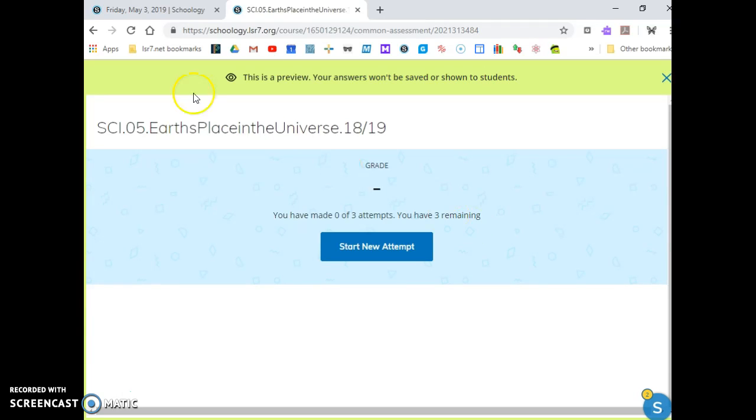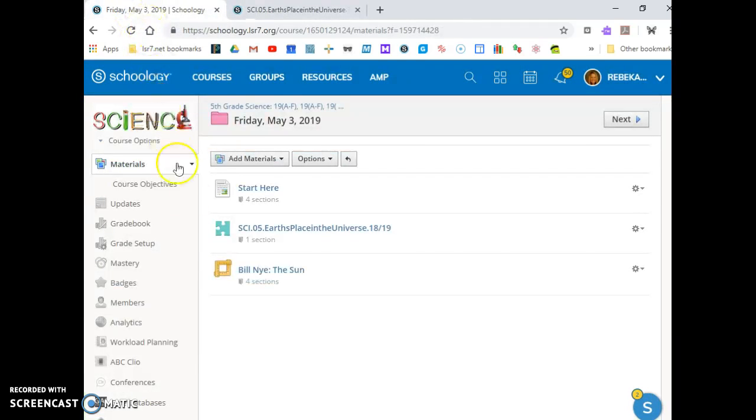When your test has been submitted, you'll go back to the folder and you're going to watch Bill Nye the Science Guy.